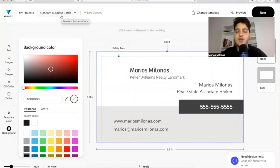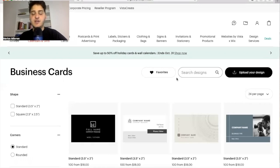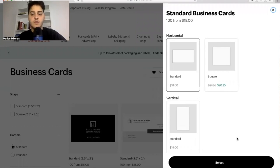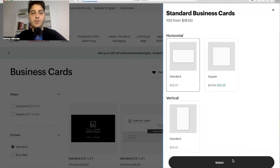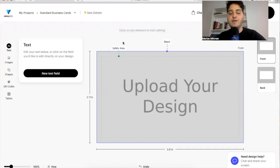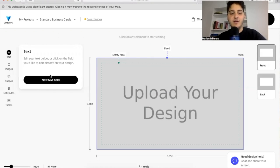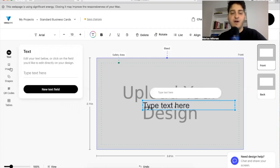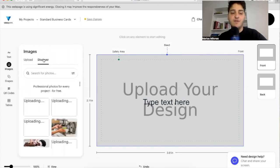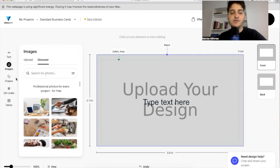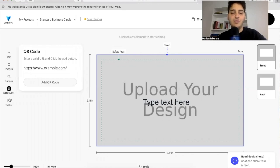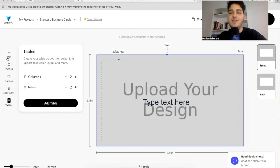If you don't want to use one of their designs and want to create your own exactly as you envision it, from this page you're going to click Upload Your Design. Click standard and this will open up the editor. They give you a blank canvas where you can create your own design, or upload a design you created in another third-party editor. Using the editor within Vistaprint, you have text options, font and color controls, image uploads, stock image search, shapes, QR codes, tables, and a bunch of different tools you can use.